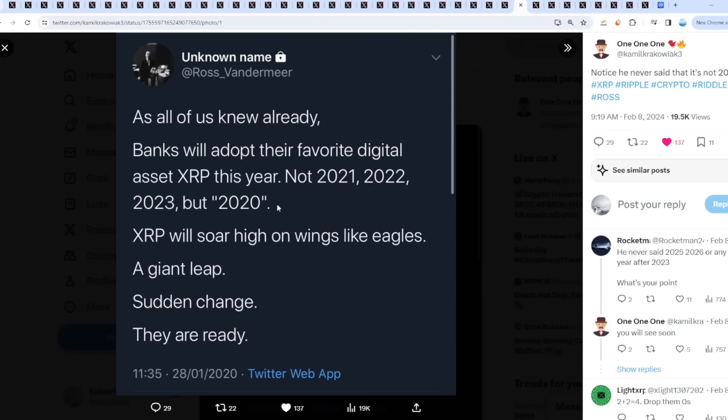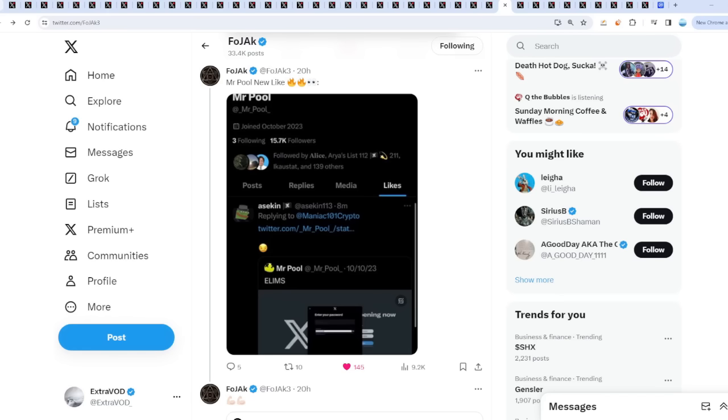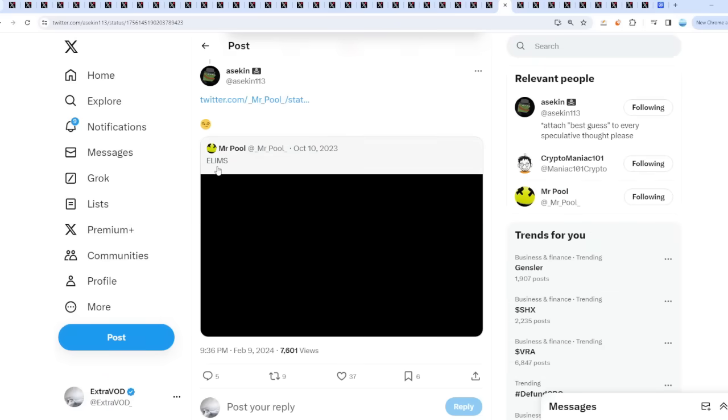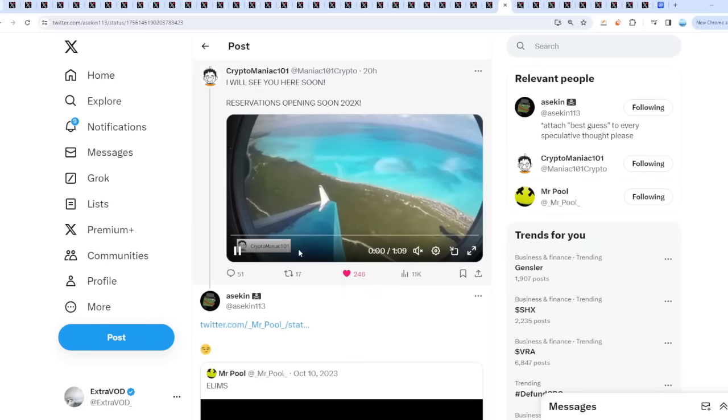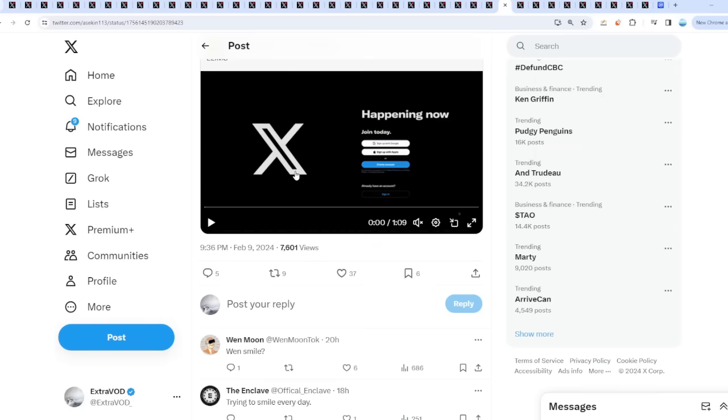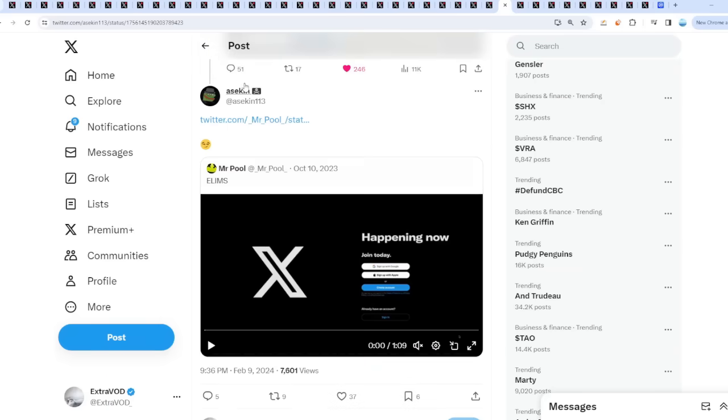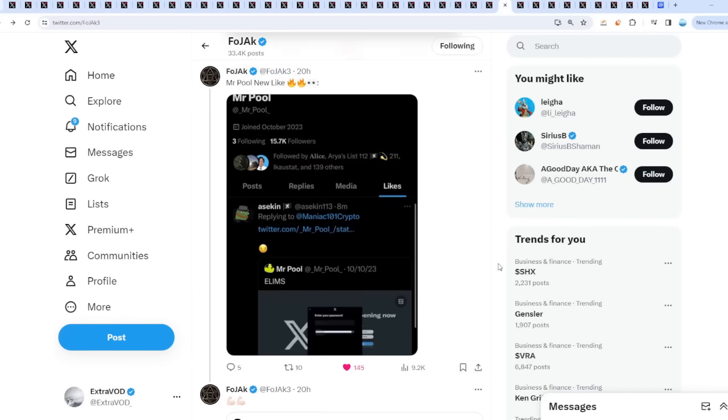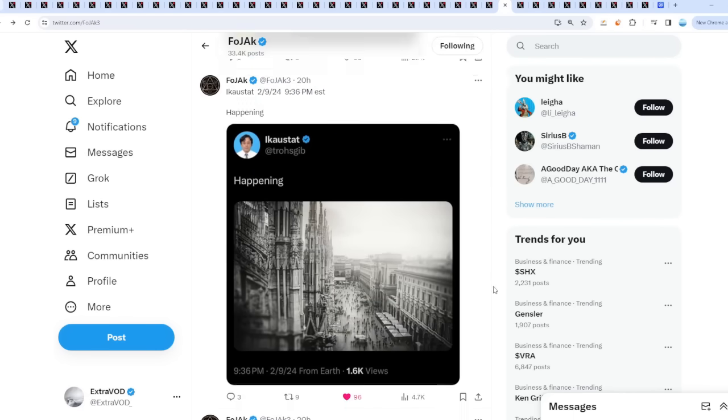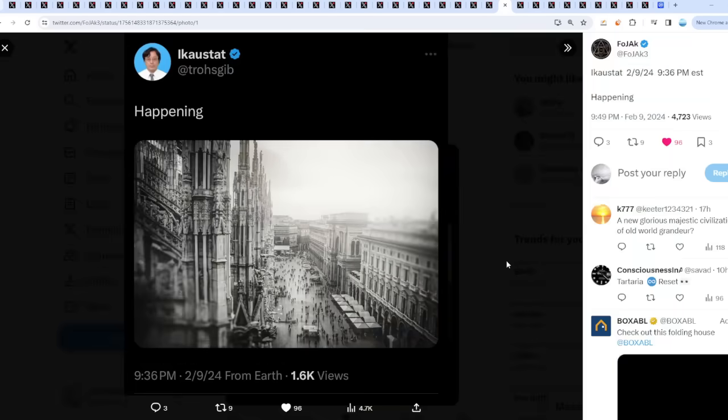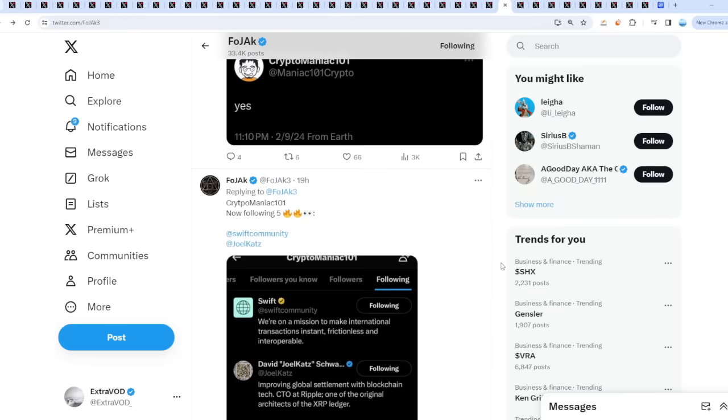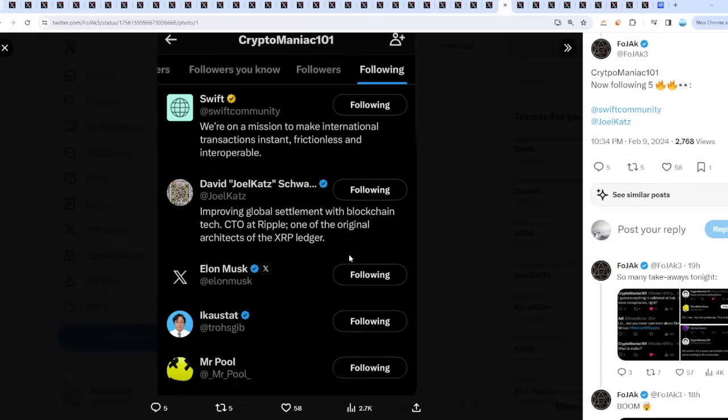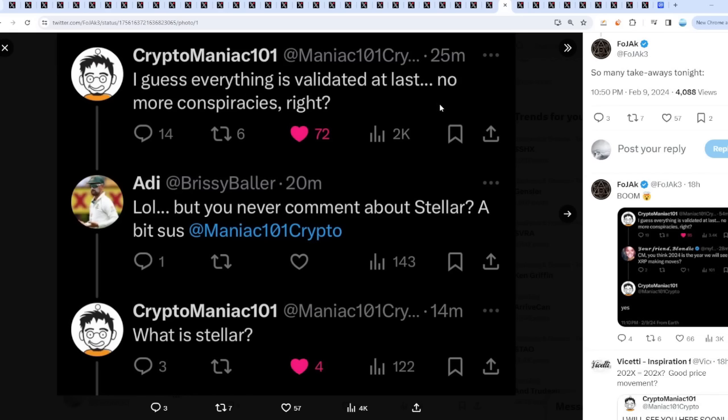Not to mention, the red alerts are all activated as well, because Mr. Pool is back on the scene. Mr. Pool knew his newest like would connect to this tweet, 'smile.' I guess that just means something positive is on the horizon. Then there's a lot of different tweets. Crypto Maniac is now following all these accounts. I guess everything is validated at last, no more conspiracies.